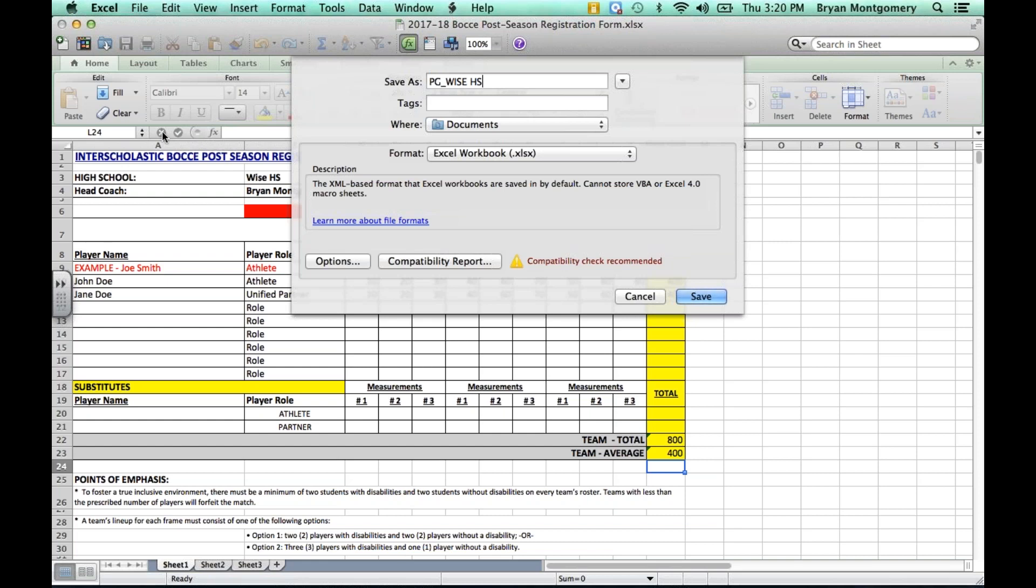However, let's say WISE has multiple teams, then I would designate this one as team one. I would save this, close it out, and download a whole new postseason registration form for Team 2 and name it accordingly.